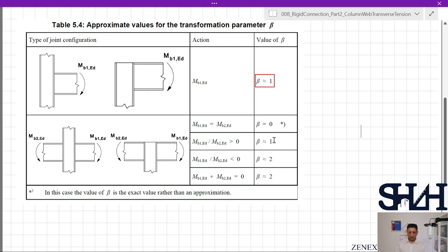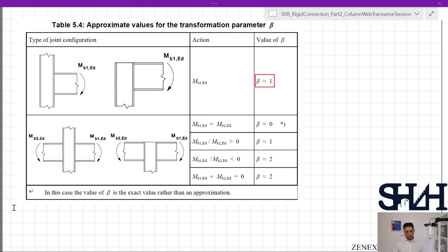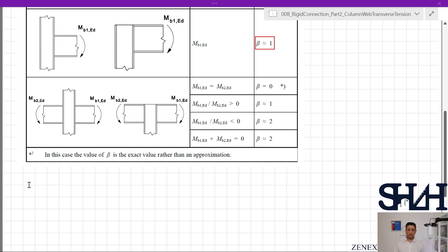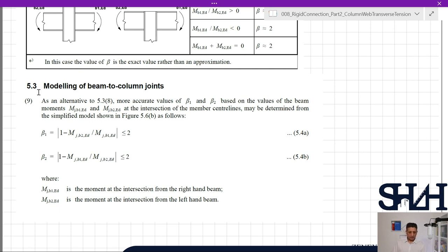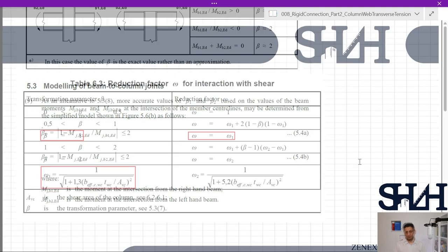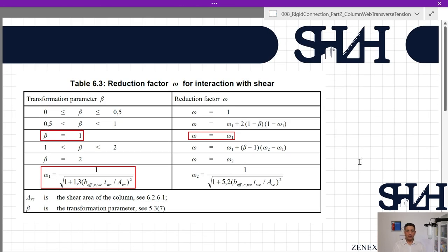For cases where beams on both sides carry equal moments with the same sign (sum = 0), Table 5.4 gives specific beta values. For a more accurate calculation, clause 5.3 item 9 provides equations 5.4a and 5.4b. In our case, since only the right-hand beam exists and Mb2,Ed = 0, beta_1 = 1, confirming beta = 1.